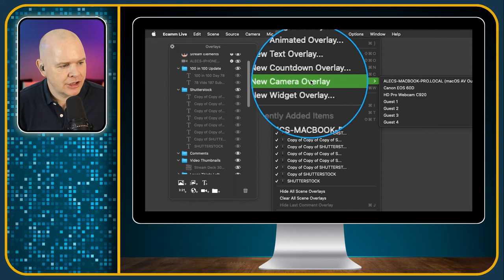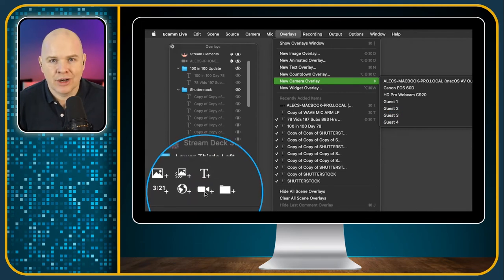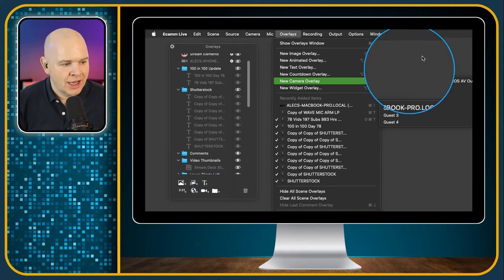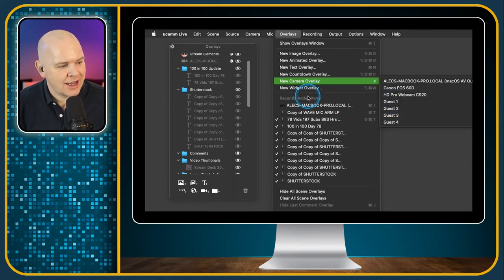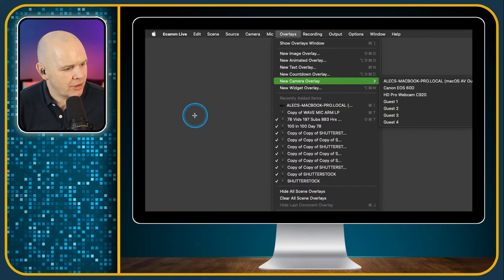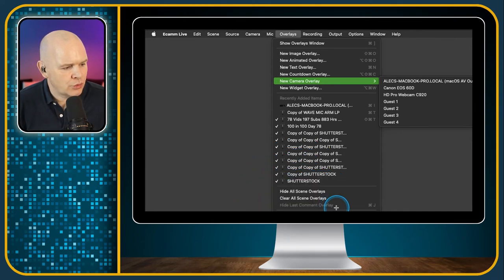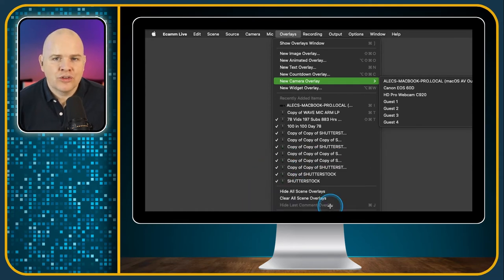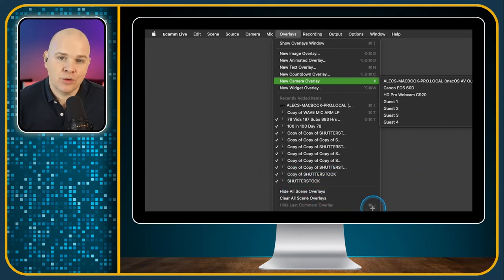Incidentally for New Camera Overlay, it lists all of your cameras, so rather than clicking the button to add a camera overlay and then manually selecting which camera you want, you can actually add them in directly from here. There are also some recently added items — basically things you've recently added to your overlays. You can also Hide All Scene Overlays, Clear All Scene Overlays, and Hide Last Comment. When you're doing a live stream and someone comments, it adds that comment as an overlay — pressing Command J will take it off the screen.